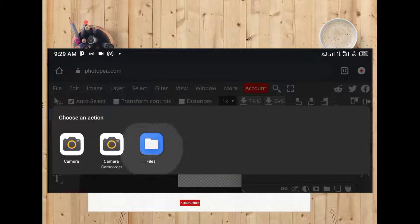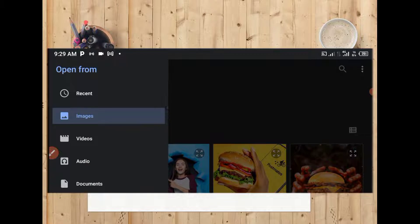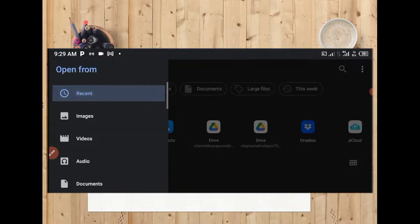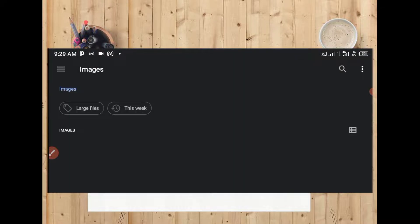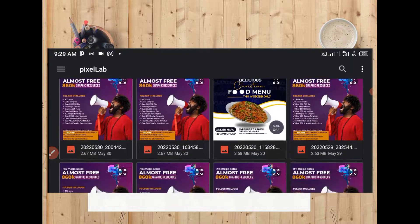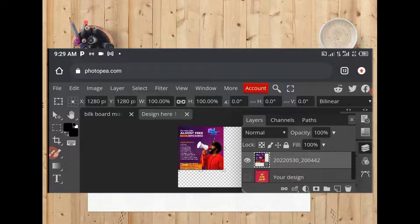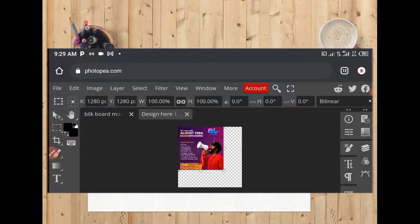Then you click on your File again and you go to Open and Place. Then you click on File. You can go to any of the images that you want to use for the mockup. Let me go to my present and look for an image. Let me say I want to use this one. The next thing I want to do now is to drag it.